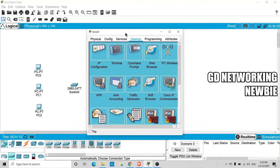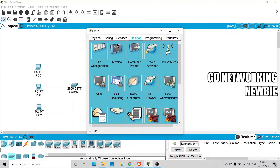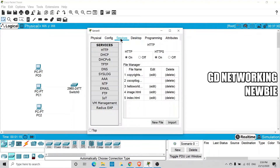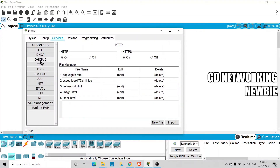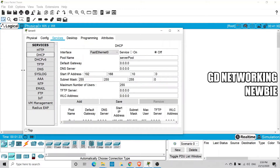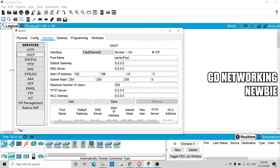To configure the DHCP service, go to the Services tab on the server. Here you can see different services available. Click on DHCP, and a configuration window will appear with different options.